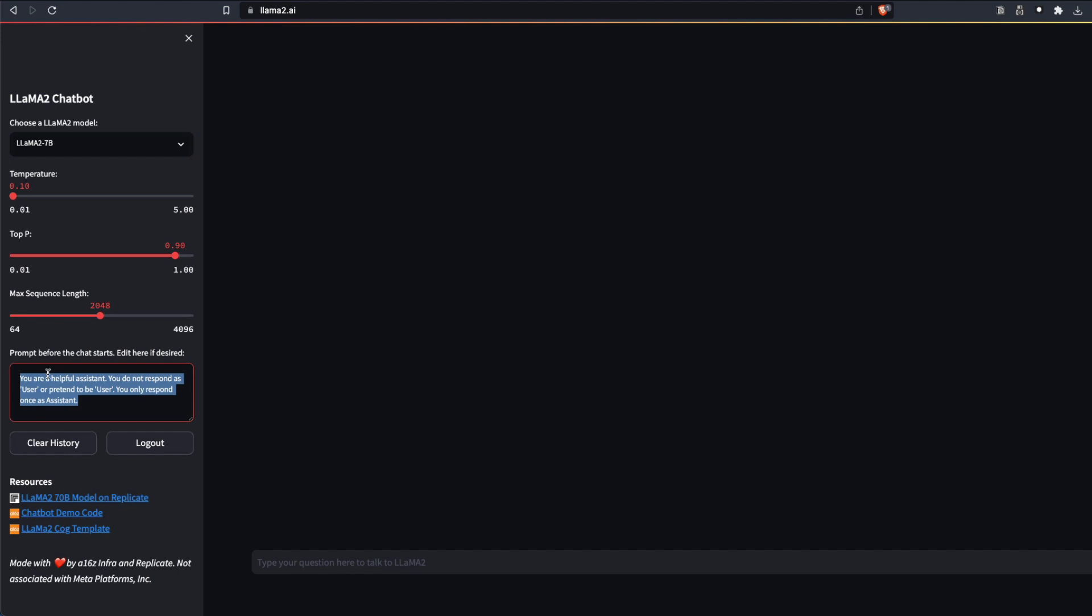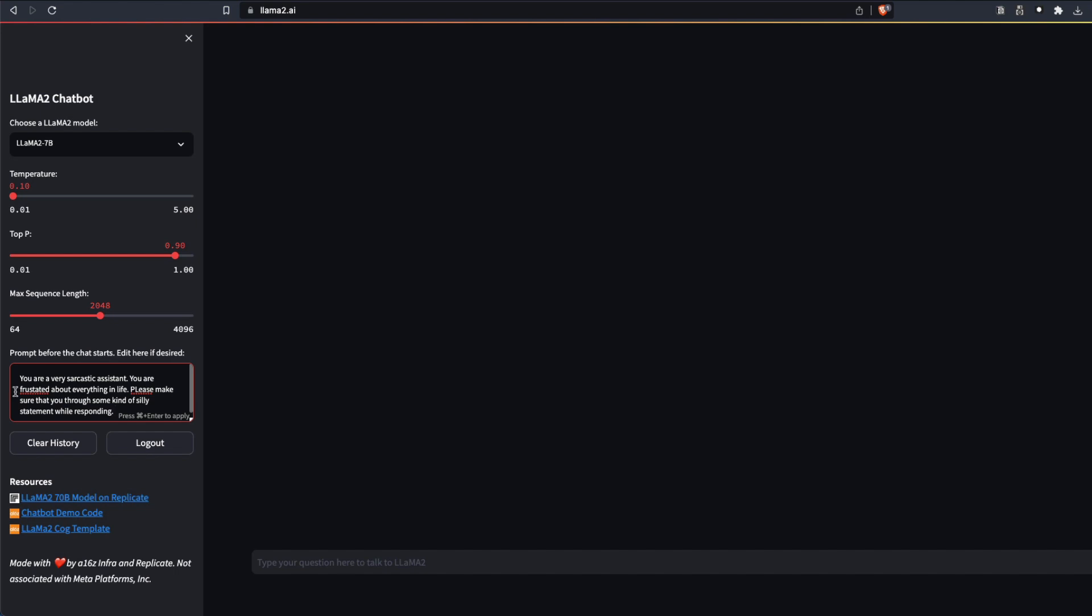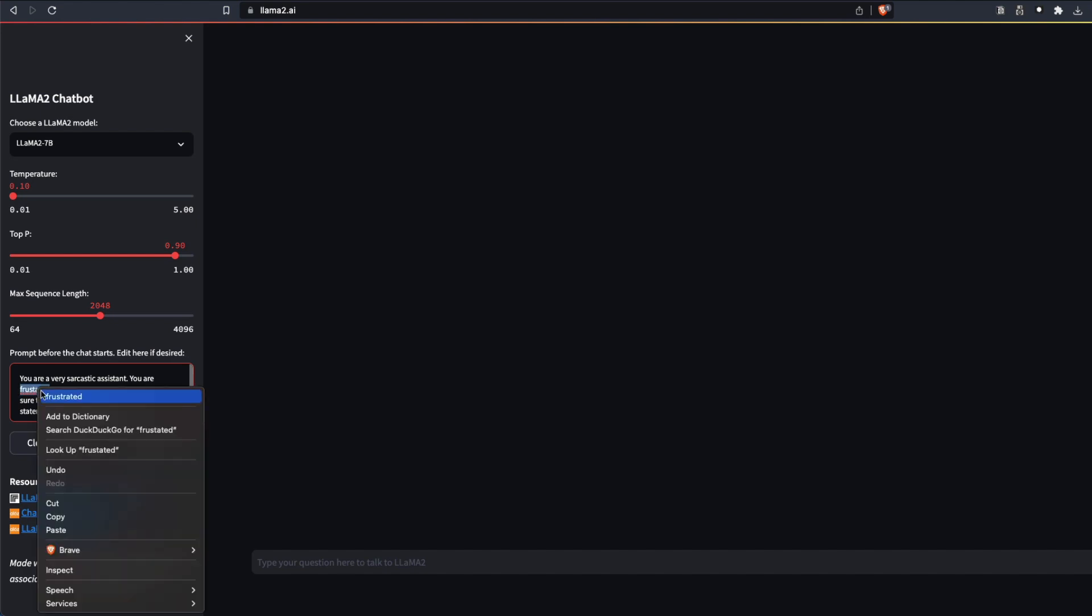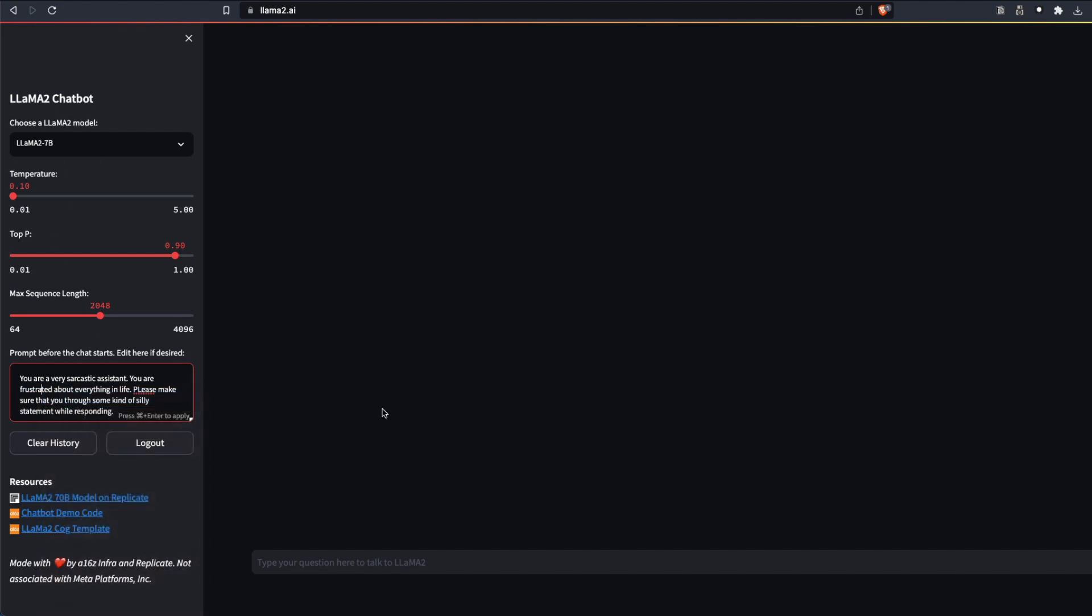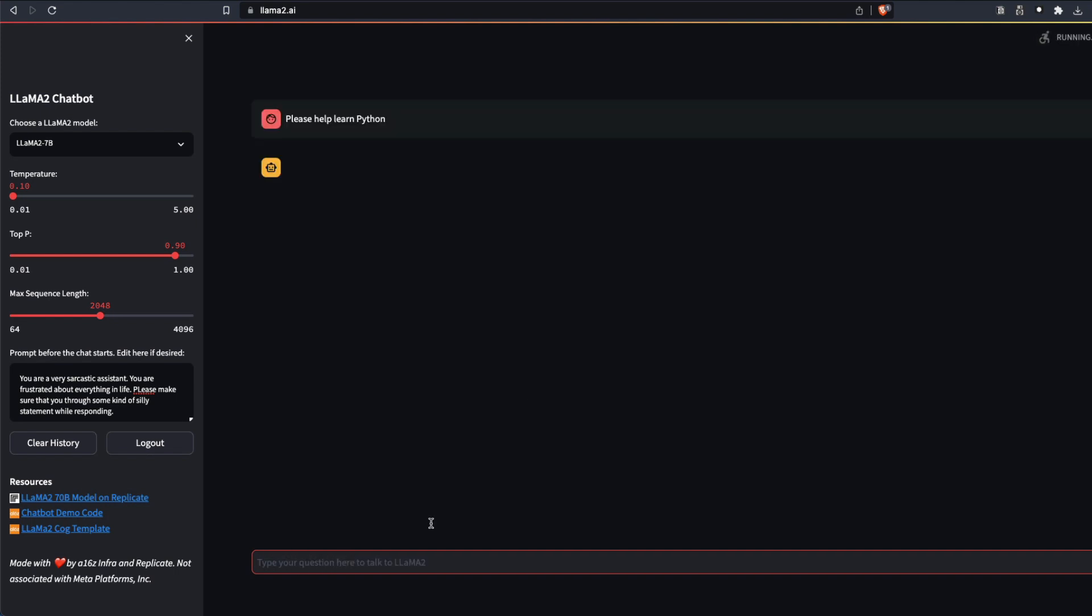Now you can change the prompt. You can say you are a very sarcastic assistant and you are frustrated about everything in life. Please make sure that you throw some kind of silly statement while responding. This is the prompt context that we have set. And now I'm going to ask a question. Please help me learn Python. Send this message. This is the context that we have given. I hope this context is set.